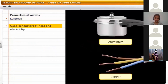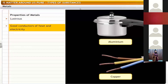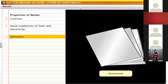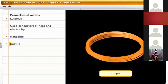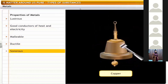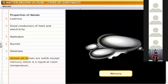Metals are good conductors of heat and electricity as they have free electrons. For example, copper. Metals are malleable, meaning they can be hammered into thin sheets — for example, aluminium. Metals are ductile, which means they can be drawn into wires — for example, copper. Metals are sonorous: they give a ringing sound when hit by a hard iron rod. Almost all metals are solids except mercury, which is a liquid at room temperature.